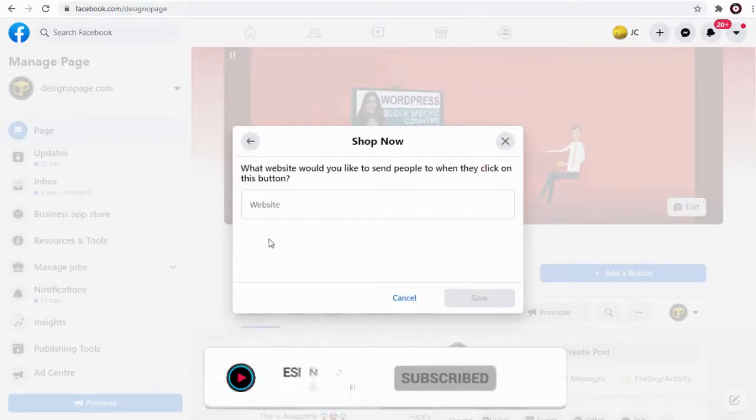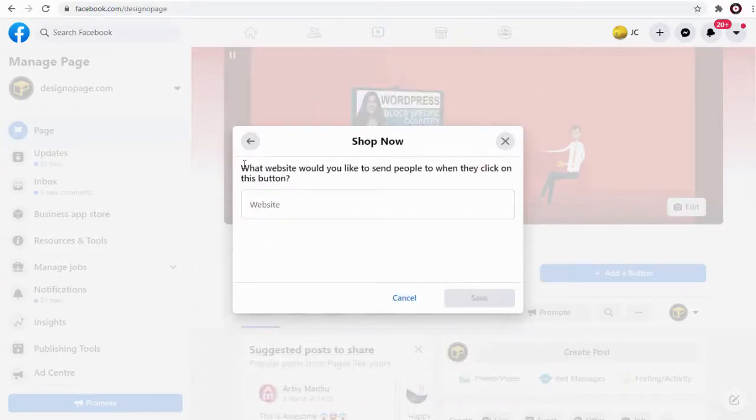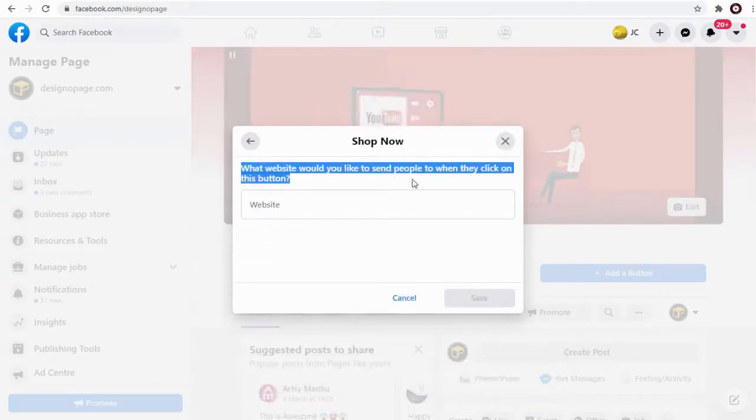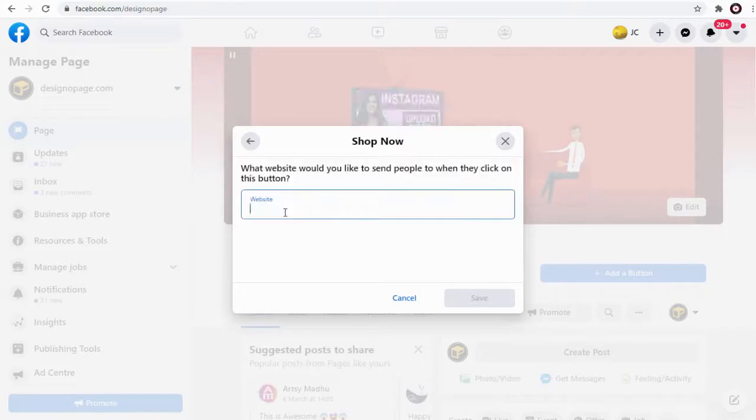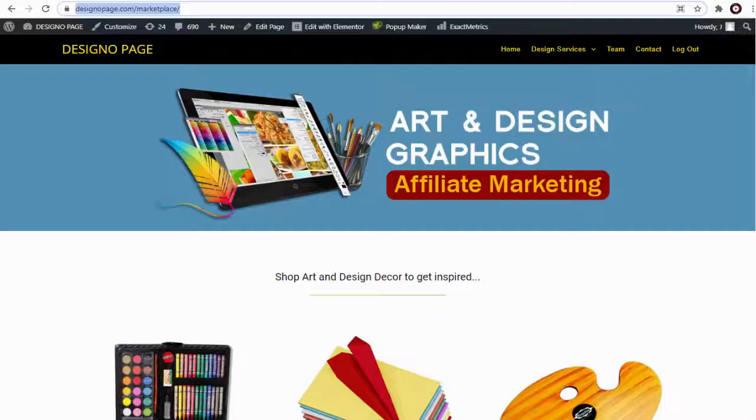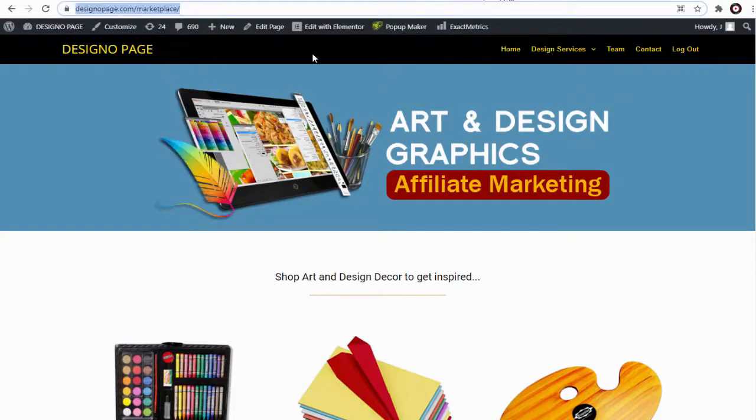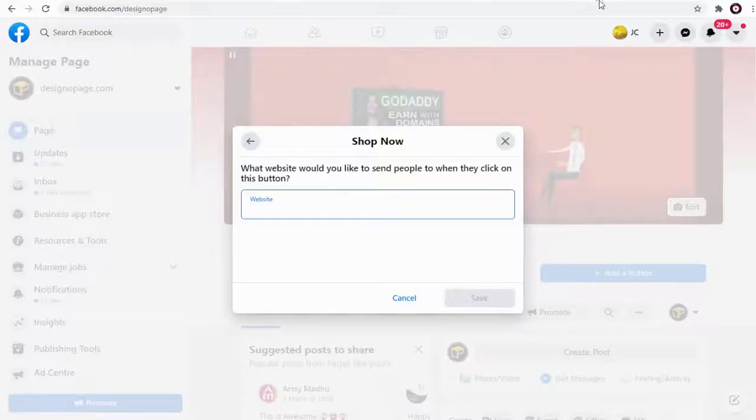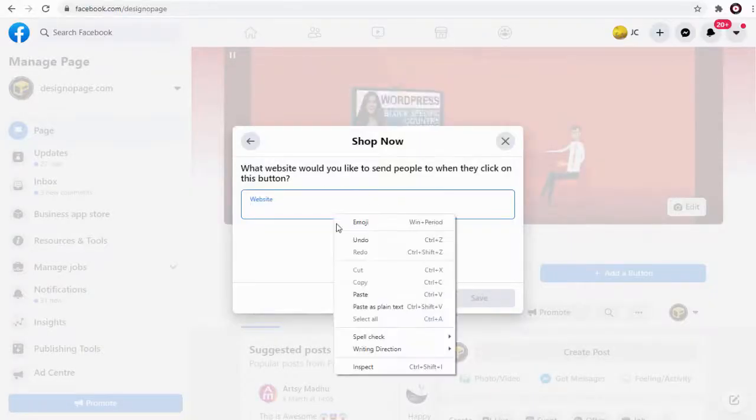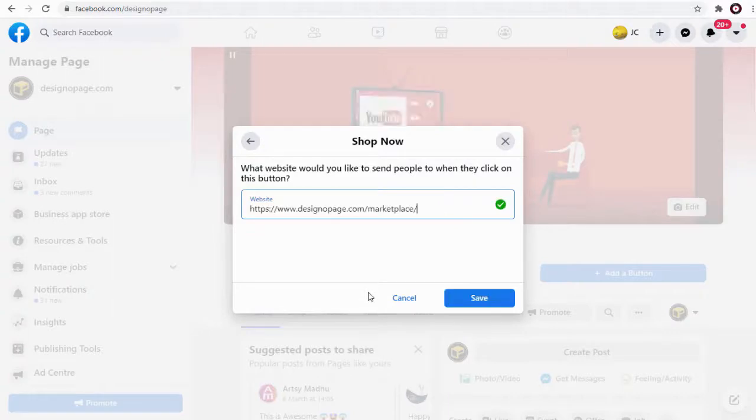In the pop-up window we can add our Amazon affiliate store URL. So let's go to Amazon affiliate store page and copy the URL link. Next we need to paste it here and save the changes.